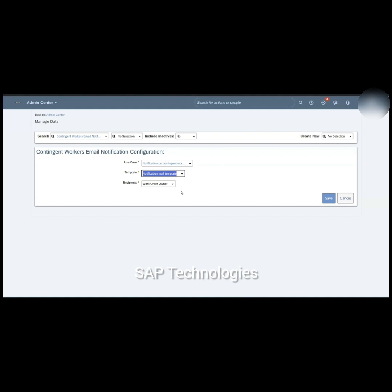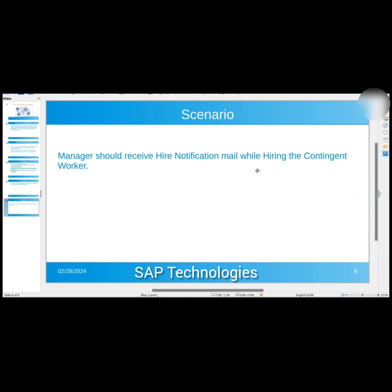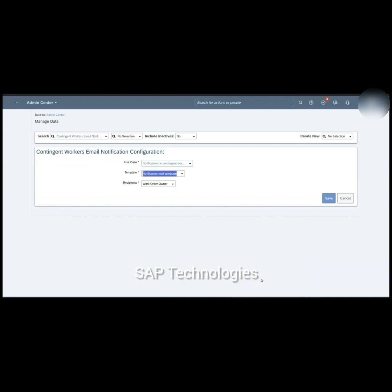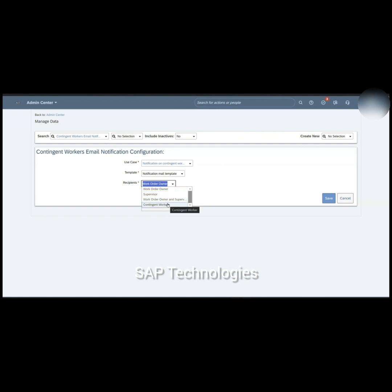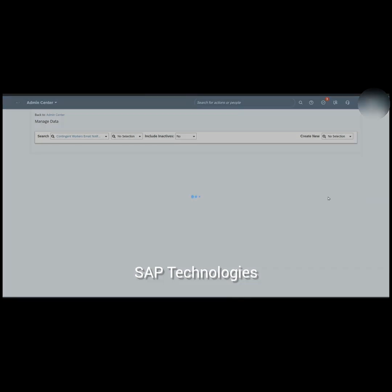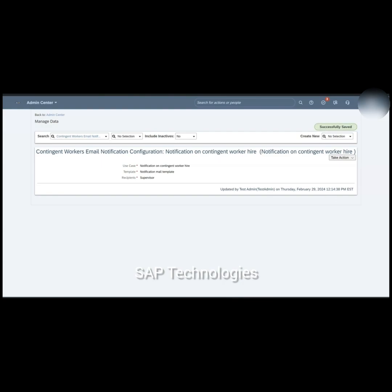Under Recipients, we define who will receive this email notification. Our scenario is that the manager should receive the hire notification mail while hiring the contingent worker. The recipient options are: Work Order Owner, Supervisor (the manager), both Work Order Owner and Supervisor, or the Contingent Worker. For the hire notification, we cannot select contingent worker — the welcome mail goes to the contingent worker. So I will select Supervisor and save this. This completes the configuration for the email notification for hire.